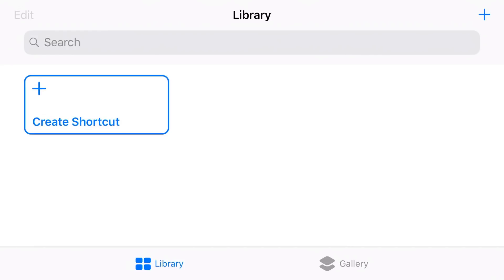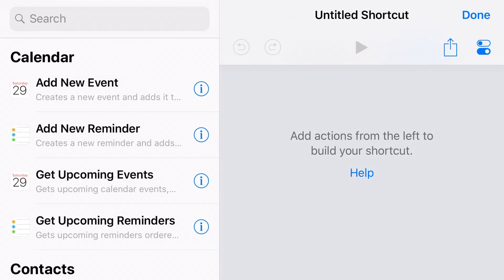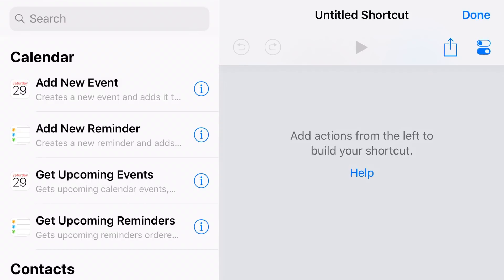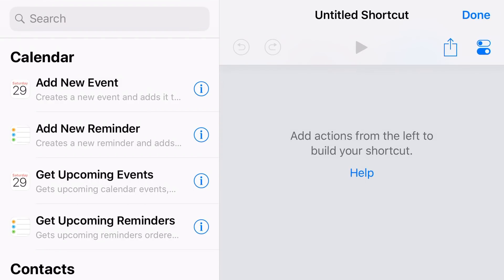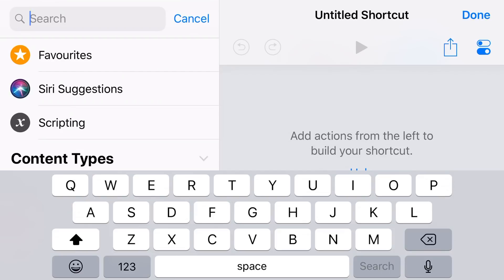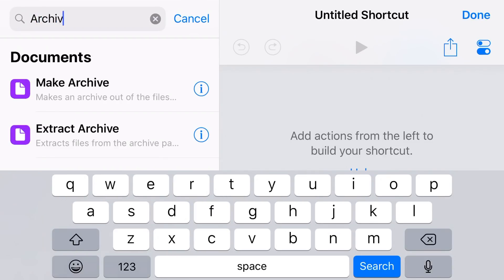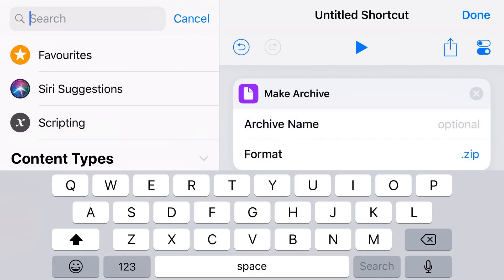Once you've got Shortcuts installed you're going to get a screen that looks a bit like this. We want to create a couple of shortcuts, so we're going to tap on the Create Shortcut button and come into our Shortcut Creator. If we go to Search at the top we want to create an Archive file, so we're going to search for the word Archive and tap on Make Archive, because this is the first thing we want to do — make a zip file out of whatever files we send to the Shortcuts app.